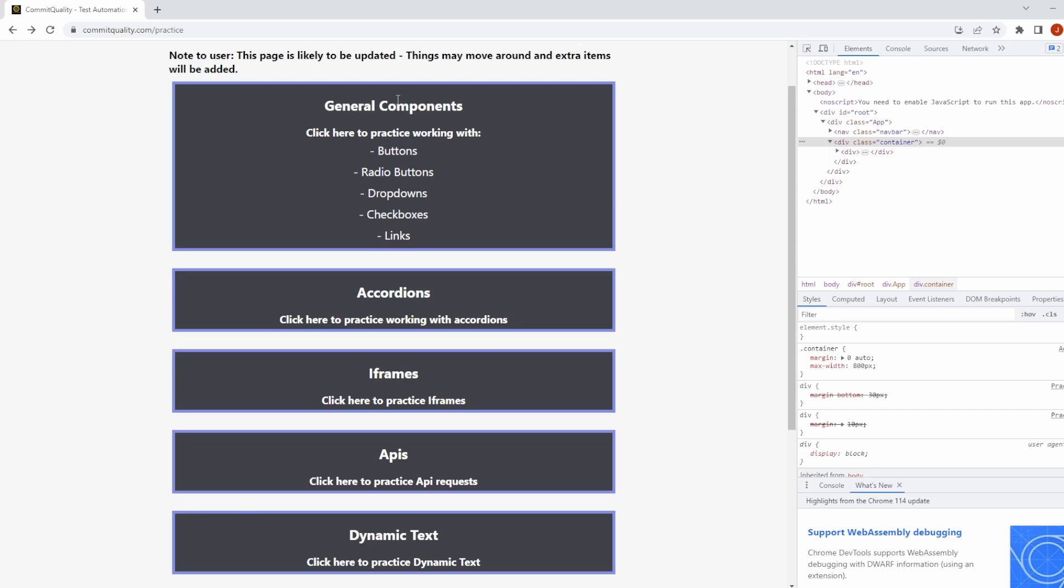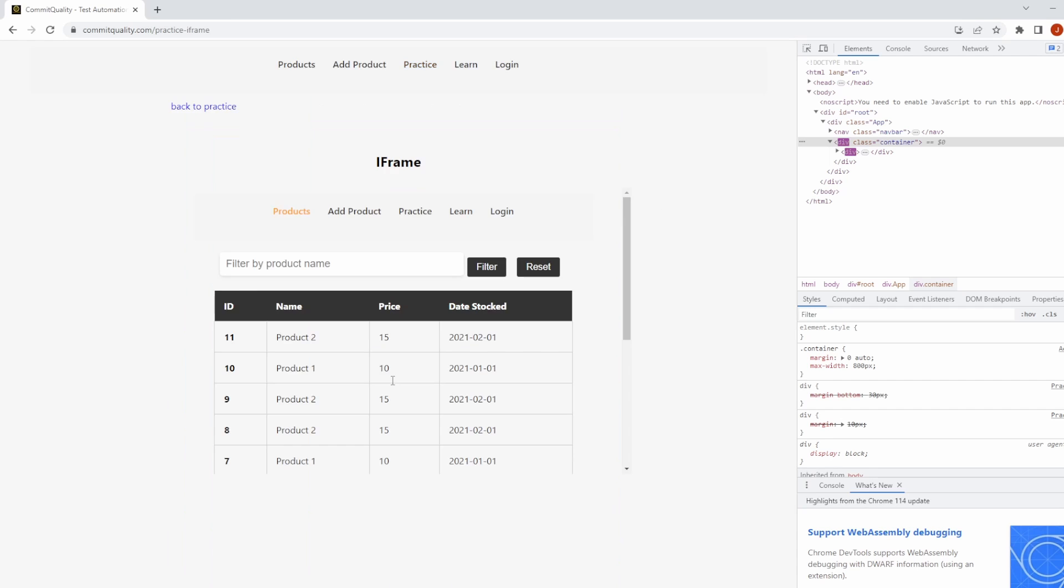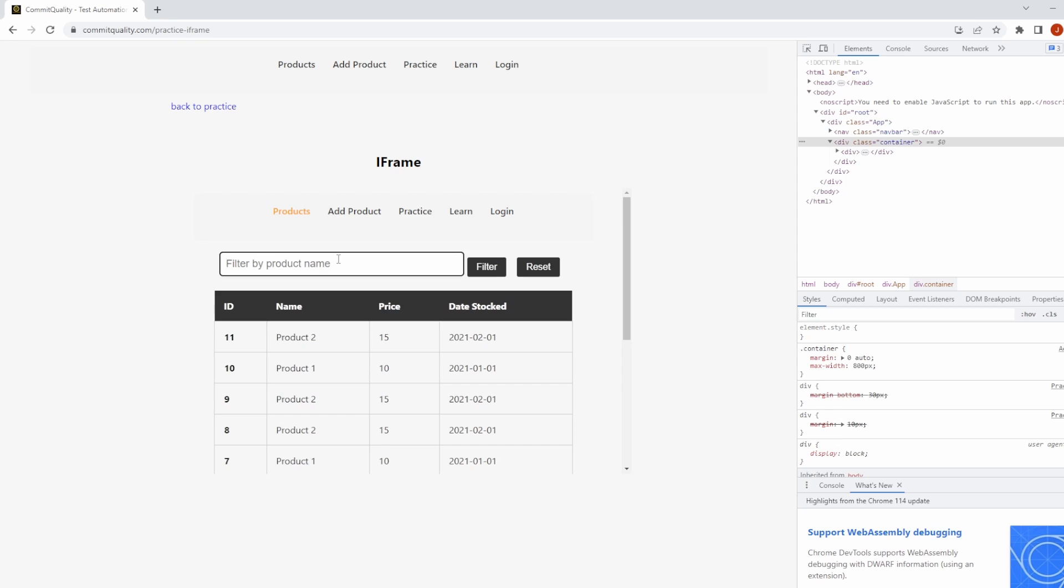Just to start off, I'm on commitquality.com practice page and I have this iframes page here which basically just has the Commit Quality products page or the whole website inside an iframe. So what I want to do with this is interact and search for subscribe in here, because as long as we know we can interact with the iframe, then all is going to be good.